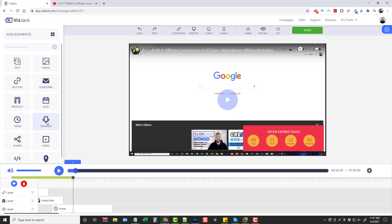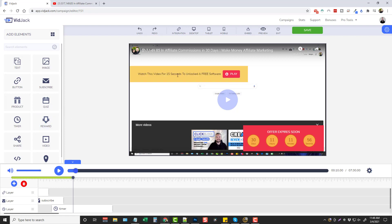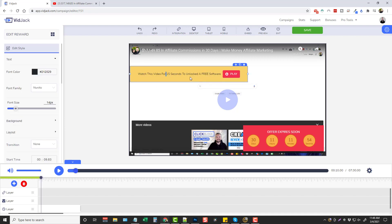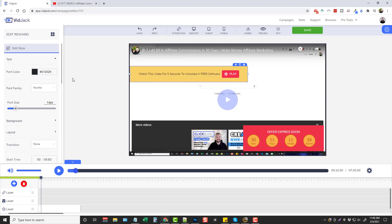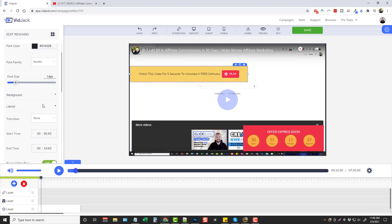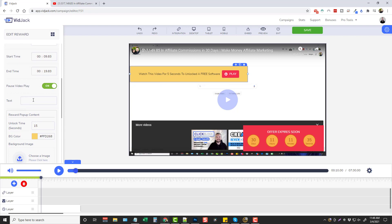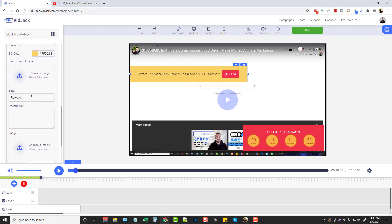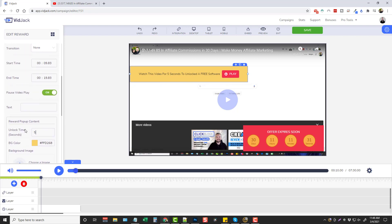Now reward is really neat. This here allows - let me drag it over and show you. It says watch this video for 15 seconds to unlock a free software. What they would do is hit play and then after whatever seconds you have added - I'm going to do mine for five seconds - a box will pop up with a link where they can get their reward. I'll edit this, go down to unlock time, put five seconds, and leave the color the same.